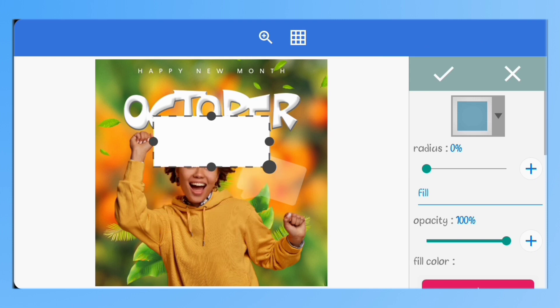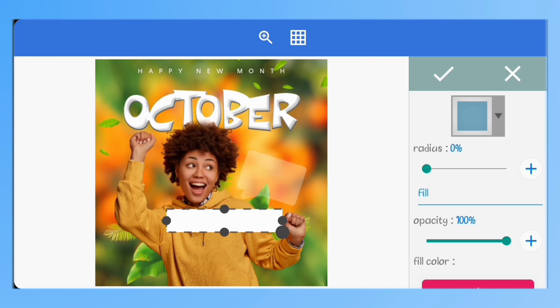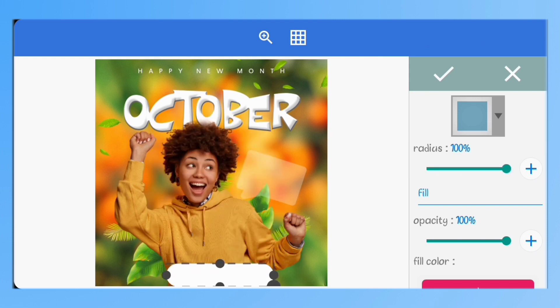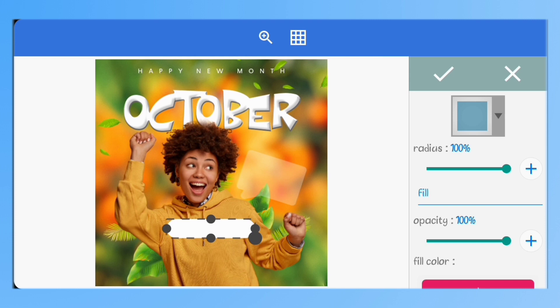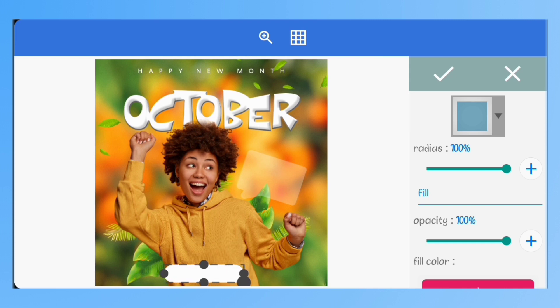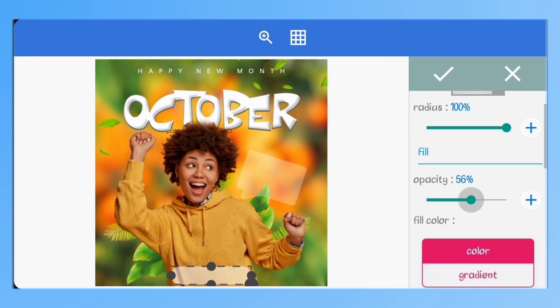Next, I'll create a rectangle and set the radius to 100. I'll reduce the opacity to 30%.